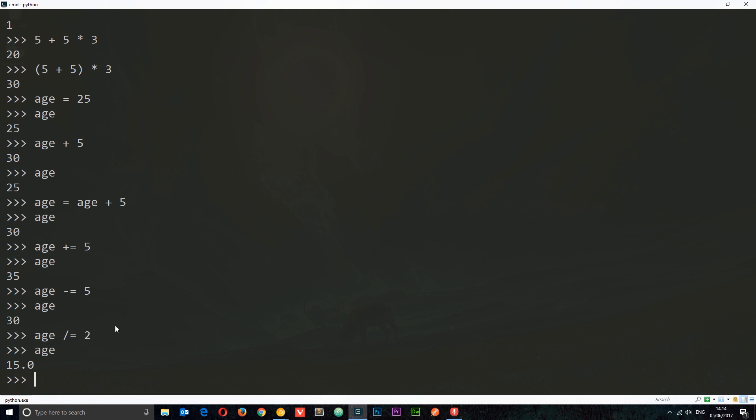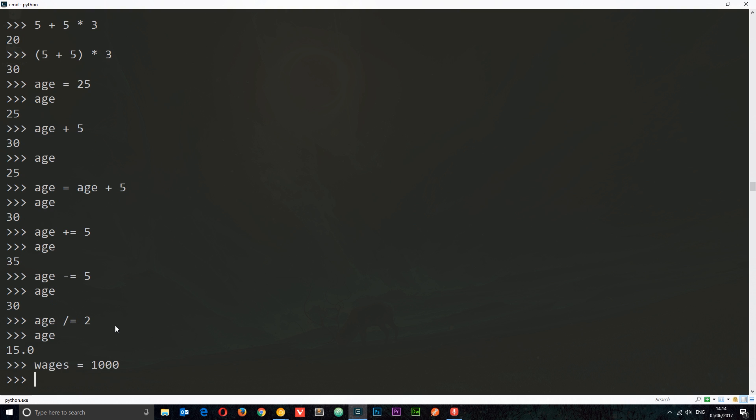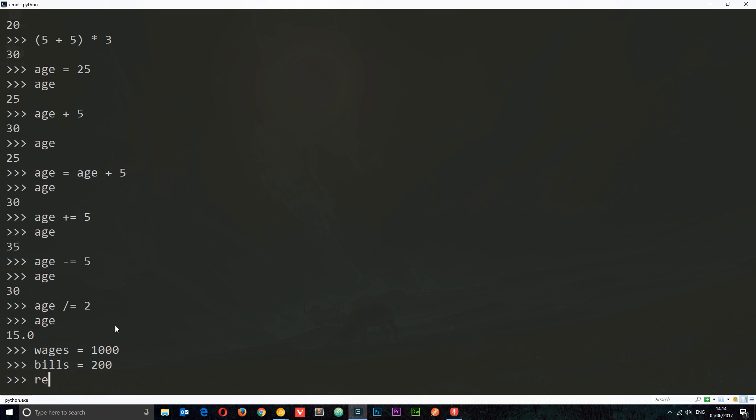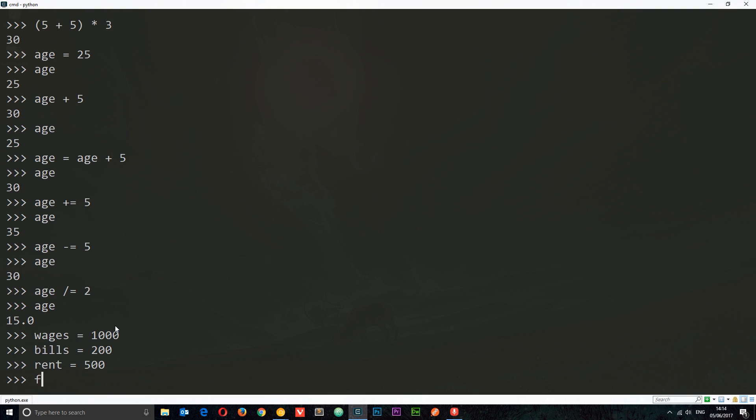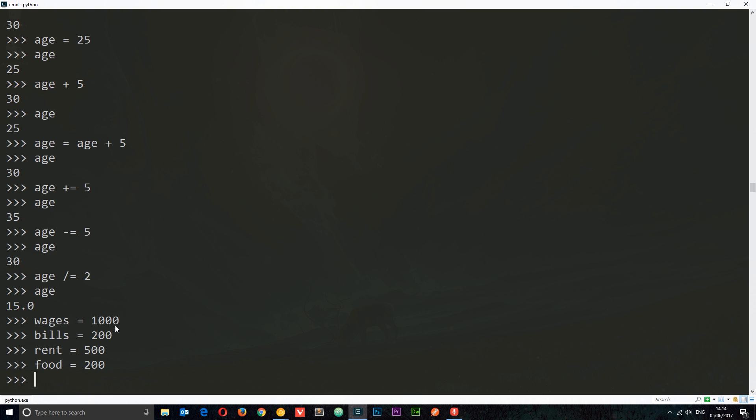These are all the different things we can do with numbers. I want to do just a simple example where we're storing a few variables in a simple formula, nothing taxing, just so we get used to working with variables and numbers. Let's work out how much I can save a month. I'll say my wages are equal to 1000, pounds or dollars. We'll say bills equal 200 a month, rent is equal to 500 a month, and we'll say food is equal to 200 a month. I've got wages, which is my income, and then these three things which are my outgoings. I want to work out how much per month I can save.